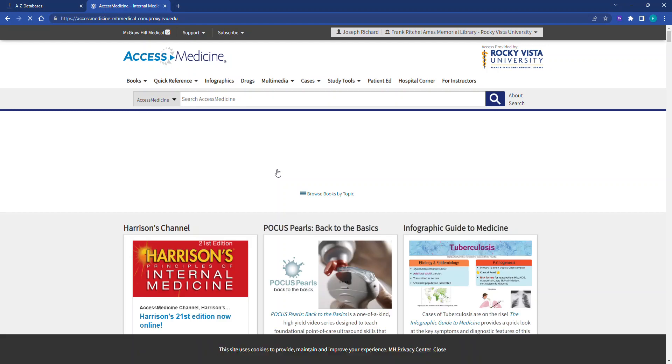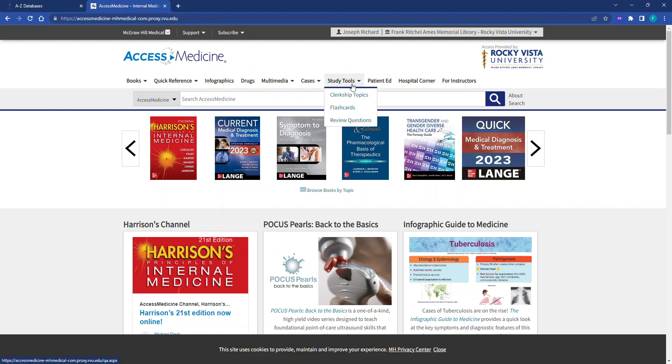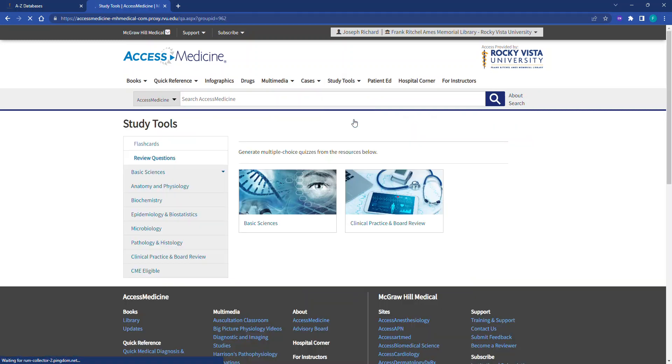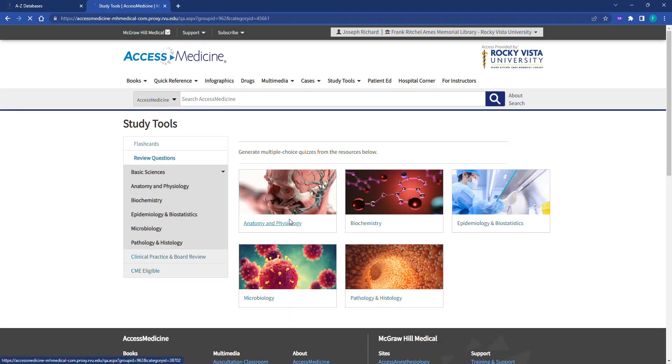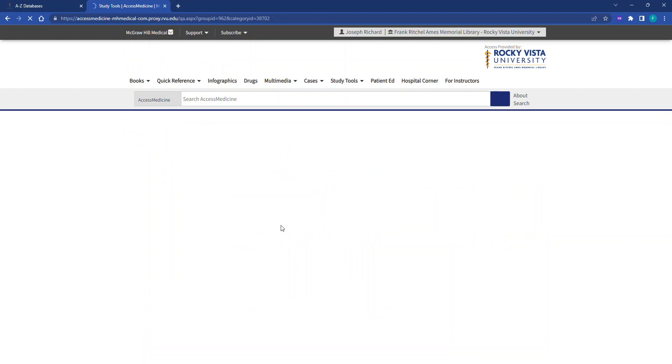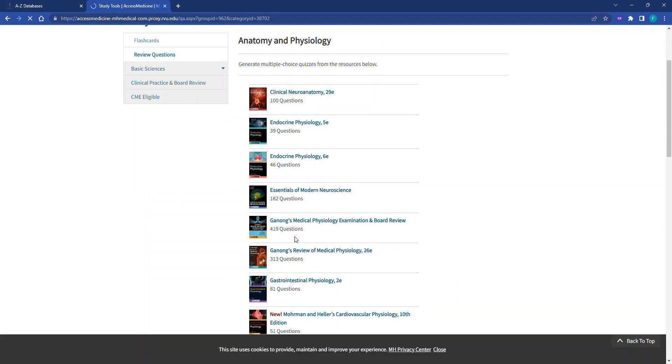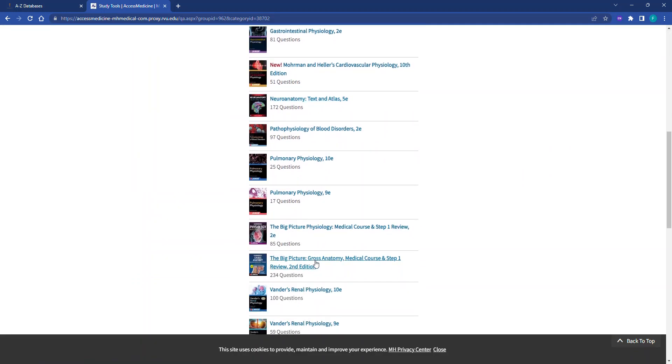Students can access Review Questions by clicking on Study Tools and then clicking Review Questions. For our example, click Basic Sciences, then click Anatomy and Physiology. Lastly, scroll down and click the Big Picture Gross Anatomy.